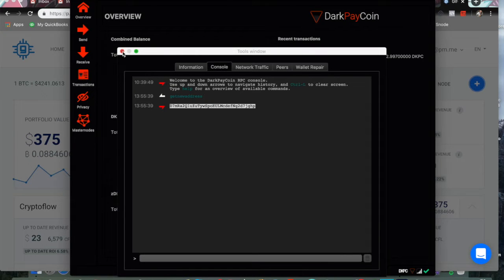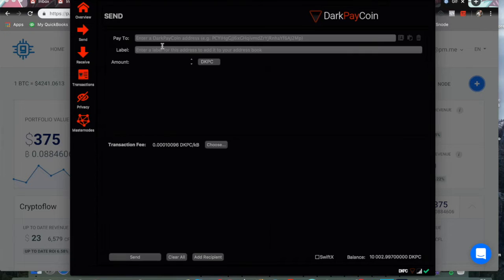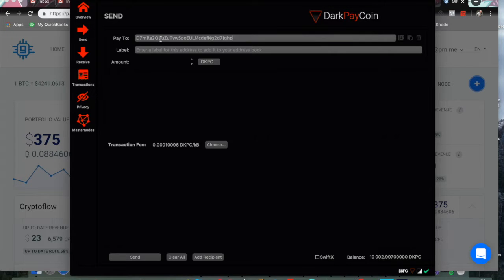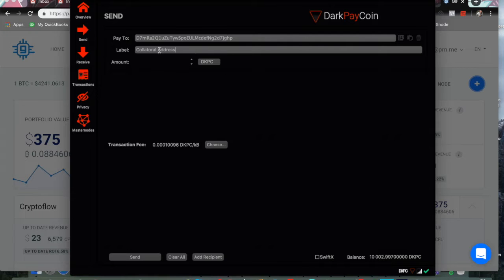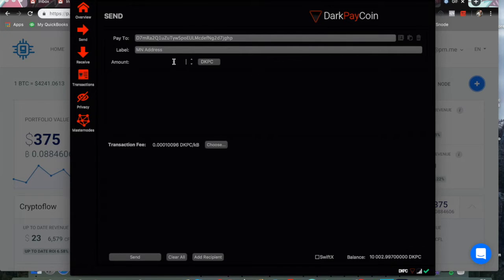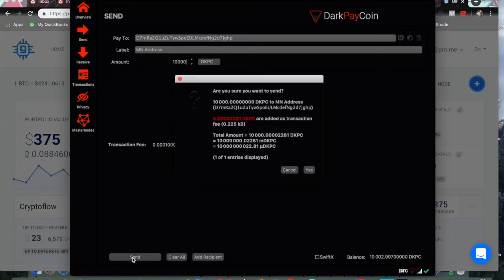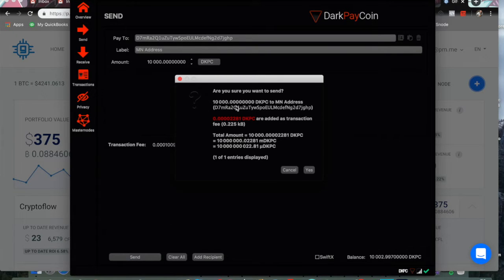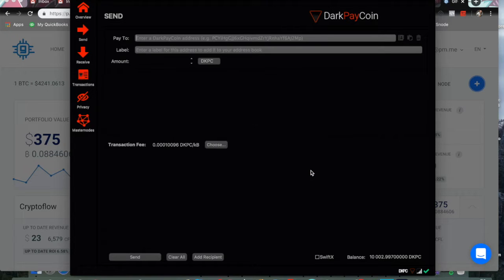So we can exit out of that. We can send pay to. This is our own address. We're going to type in Masternode Address. Amount 10,000. You have to send the exact amount in order for it to work. So we're going to go ahead and send it to ourselves. And confirm. Are you sure you want to send 10,000 to Masternode Address? And this is the correct address that we got. So yes.